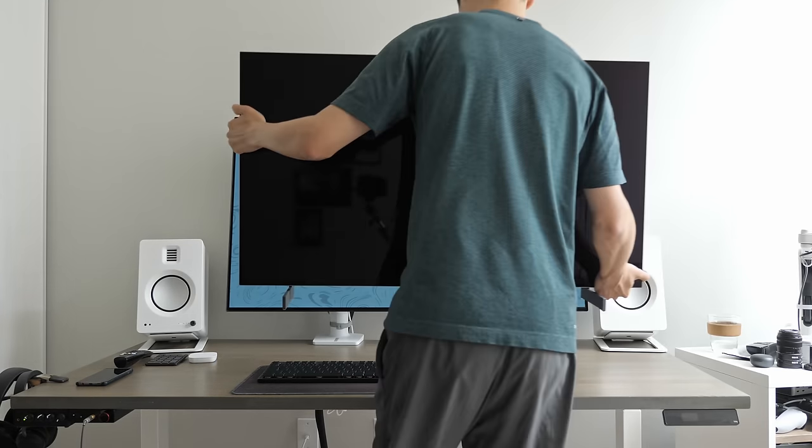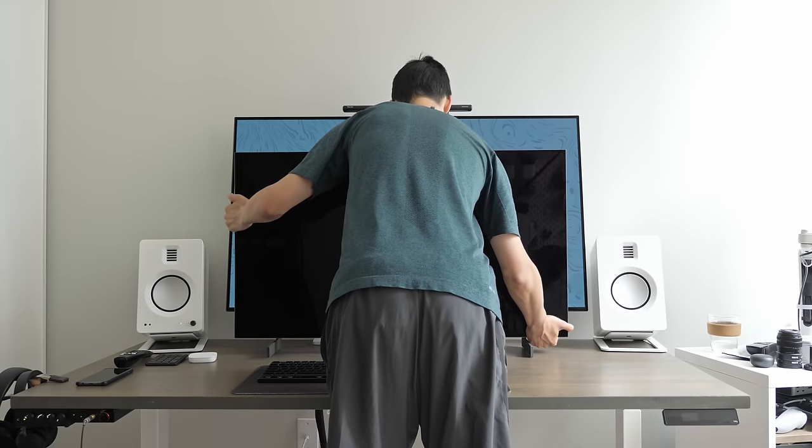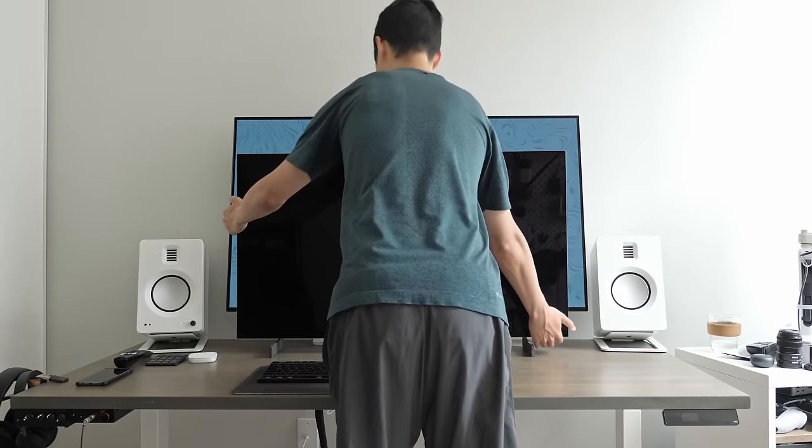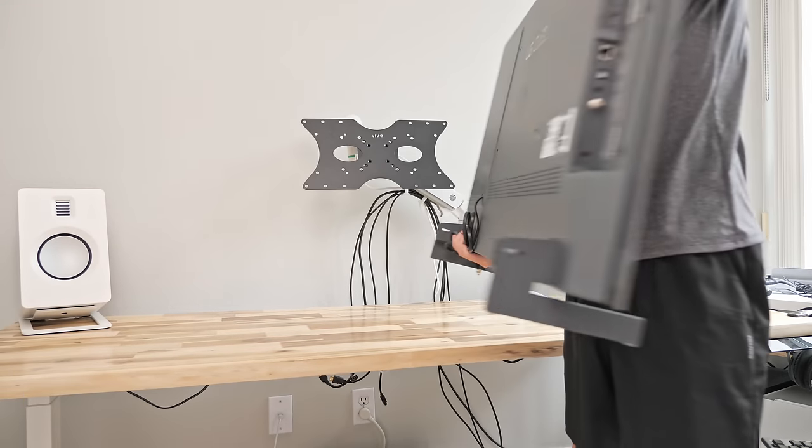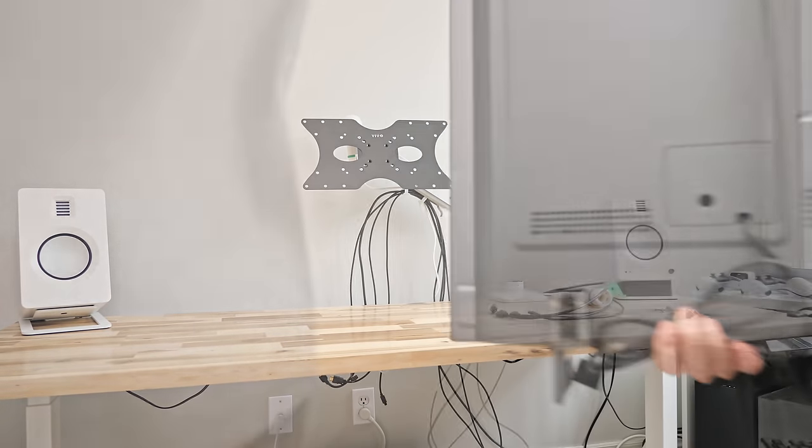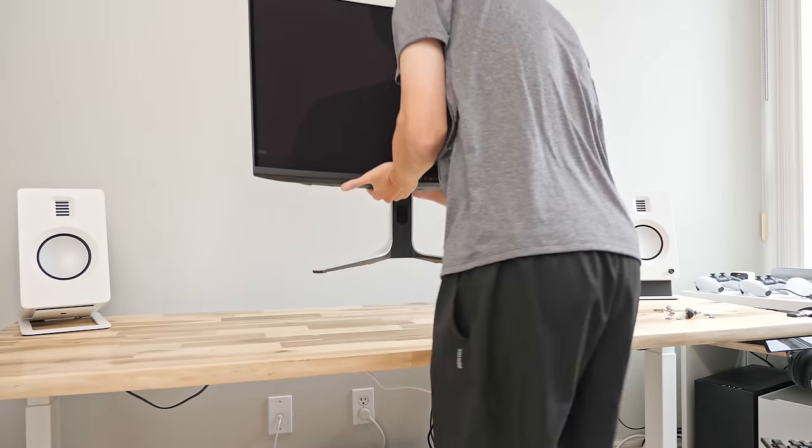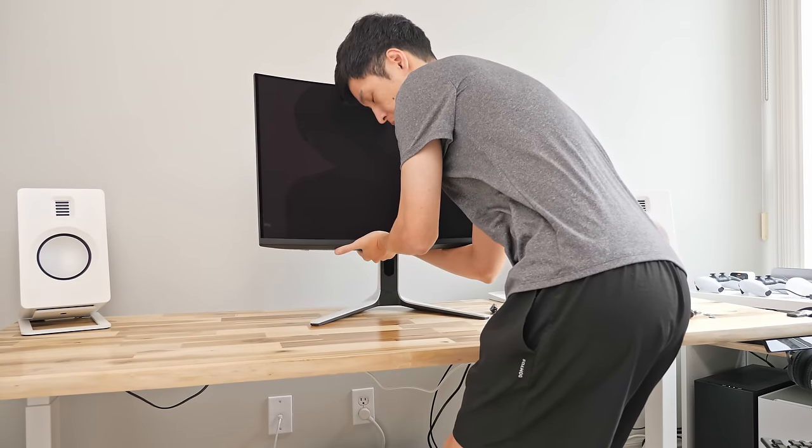And while I did switch over to the 42 inch version a bit ago, it wasn't much of an upgrade for me. But now I'm switching over to this new Alienware 32 inch QD OLED monitor and I think this is the upgrade I've been waiting for.